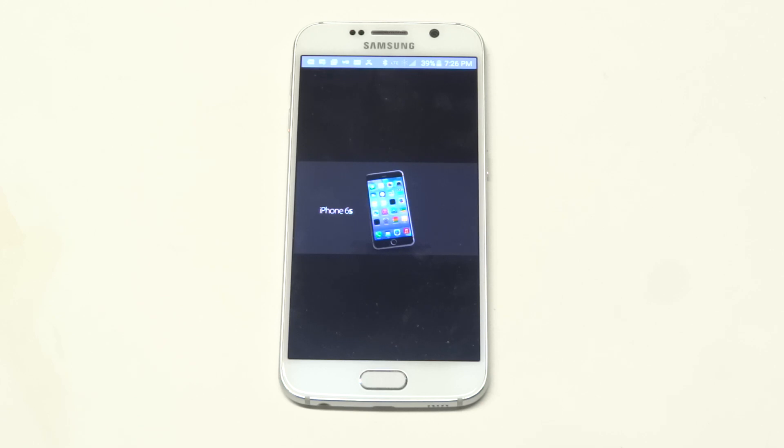The iPhone 6S Plus is going to be for the 16 gig, $299 on contract, $750 off. For the 32, $399 and then $850 off. And then for the 128, $499 on contract and $950 off contract.